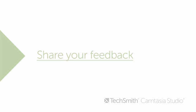That's all for now. Let us know what you thought of this tutorial by clicking the survey link here. Thanks for watching.